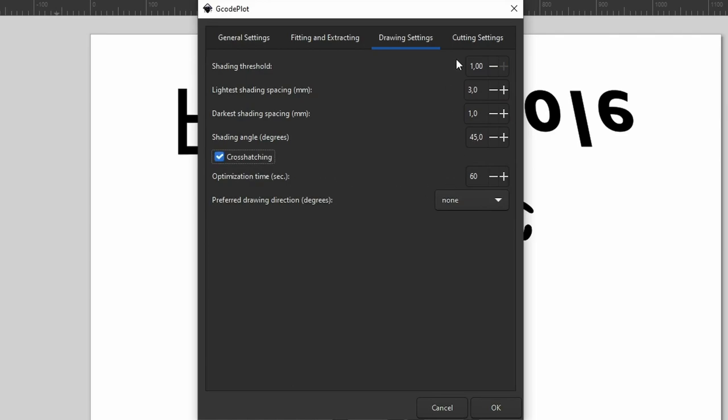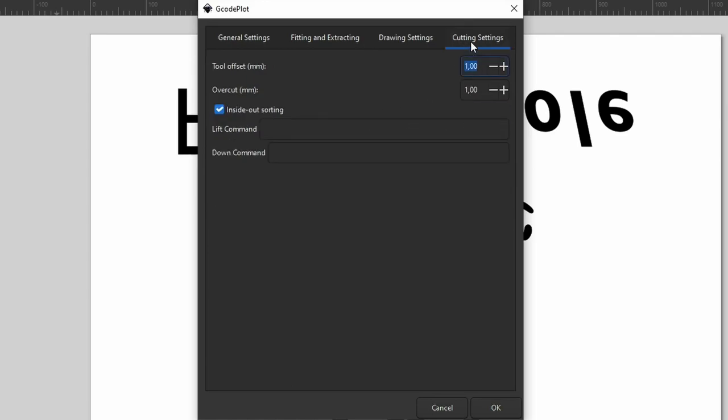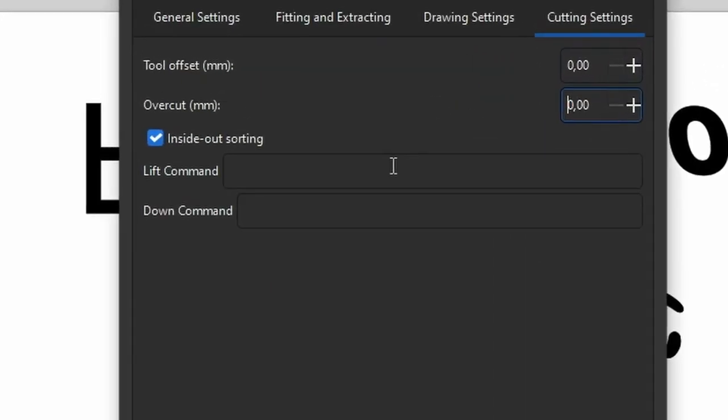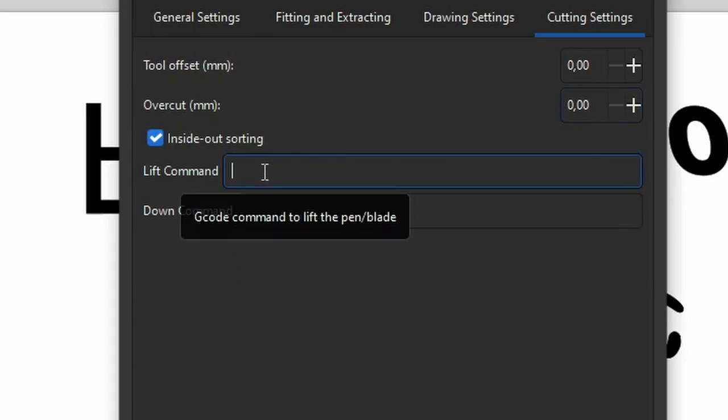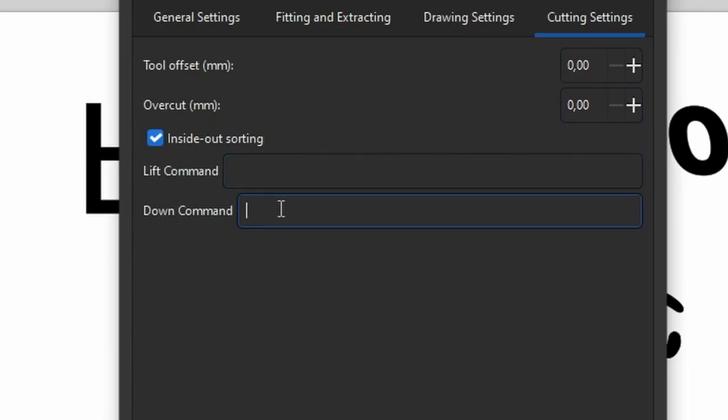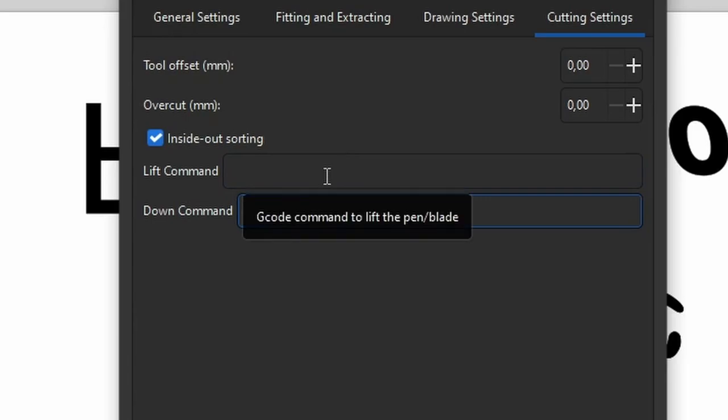The most important tab, however, is cutting settings. Tool offset, I'll put a zero, just like Overcut. And here is the sole reason why I even bother with this crappy extension. I can enter any command I like for lifting and lowering the pen, and it will use these commands instead of messing around with the stupid z-axis that doesn't even exist on my plotter.